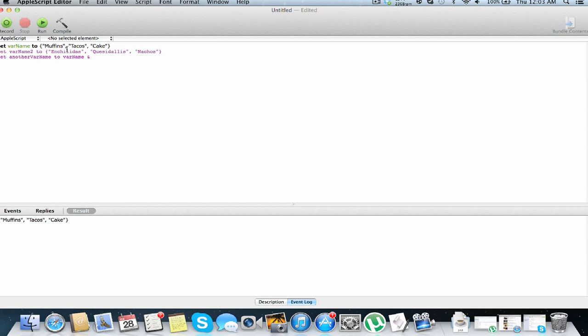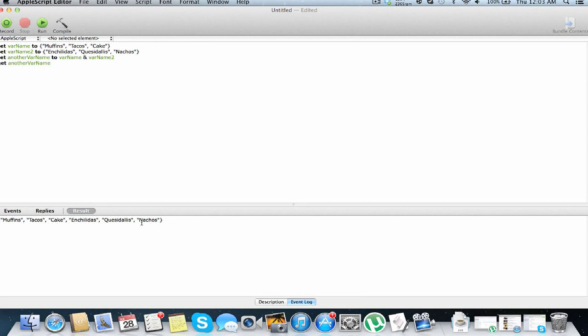So we are going to get a completely new list with muffins, tacos, cake, enchiladas, quesadillas, and nachos. So we're going to add var name and var name 2, and finally we're going to return another var name, run this, and down here we have combined our list together successfully.